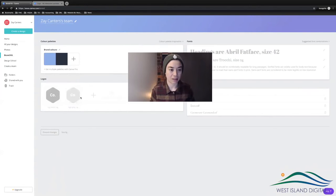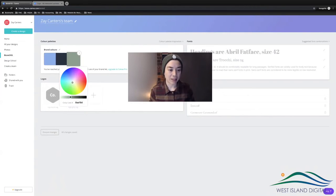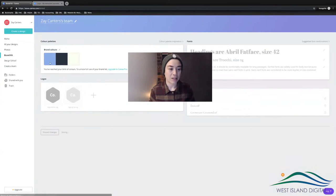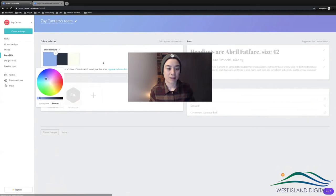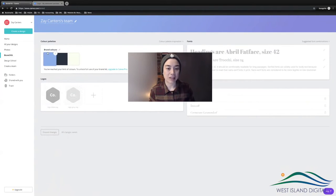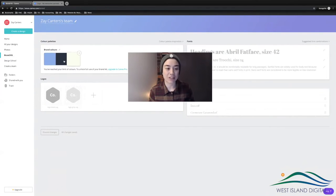You can add another color here — 293243. And I think the other one I had was like a white. So say these are my brand colors. That's a color palette and it'll be easily accessible every time I want that color in my designs.